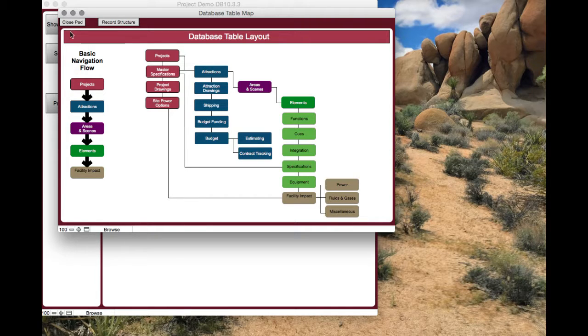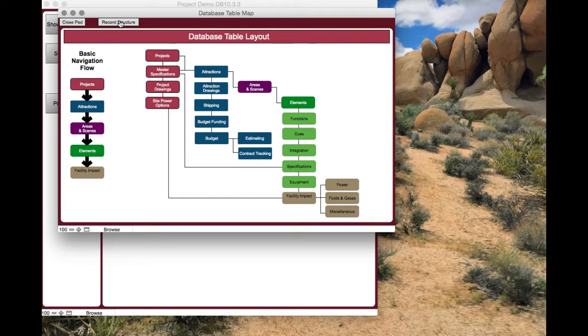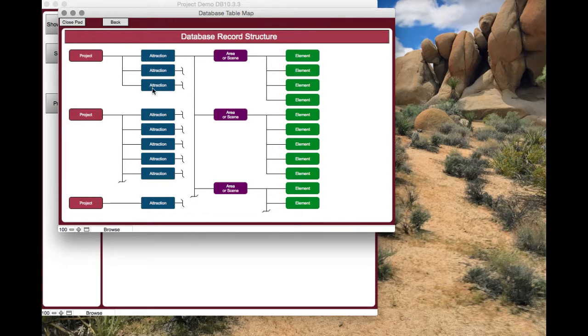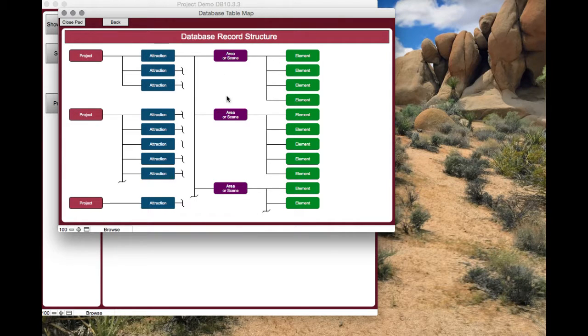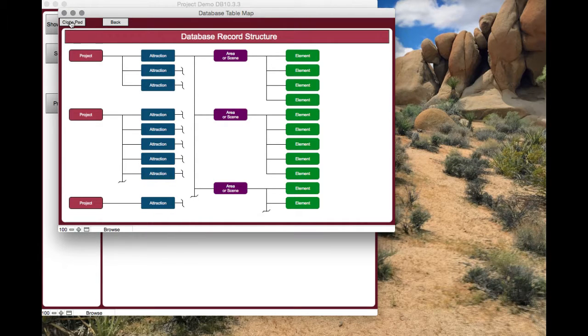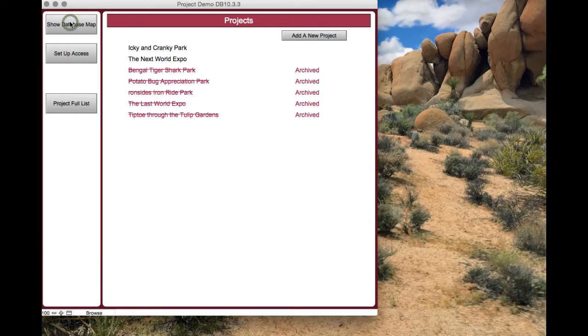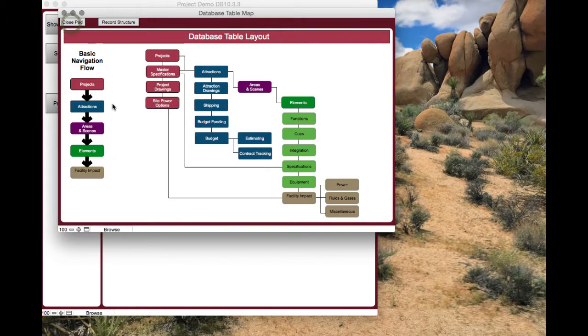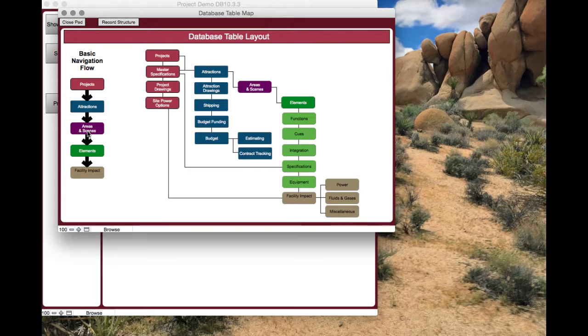Let me show you record structure real quick. It's pretty simple. Each project can have multiple attractions. Each attraction can have multiple scenes and areas, and each area can have multiple elements. So let's start. Each one of these major sections - projects, attractions, areas, and elements.